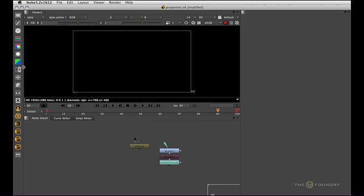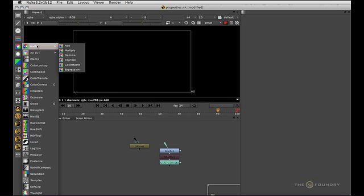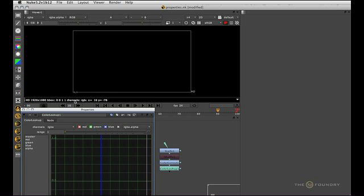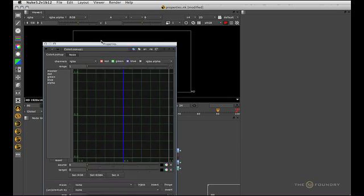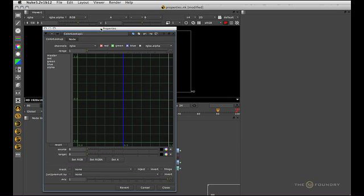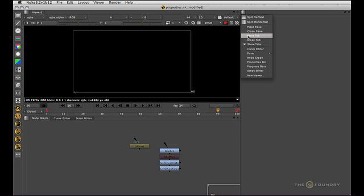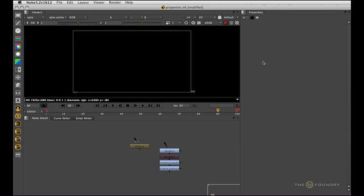If I now choose a node, let's say lookup, you can see that now floats. Then we close that. If we want that back, we would go like this. That's not what we want here.